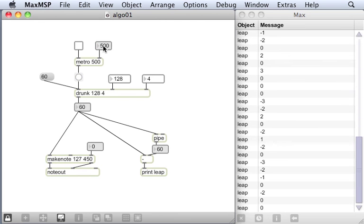So as I say, you'll notice that a number we put in here overrides this typed in argument. This number 500 really doesn't have any meaning once we start sending messages to this second inlet.